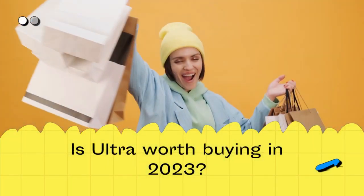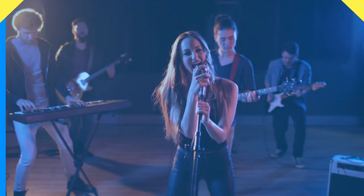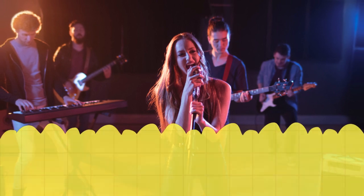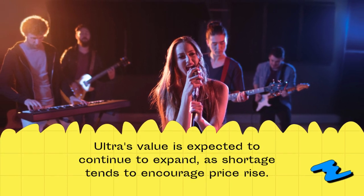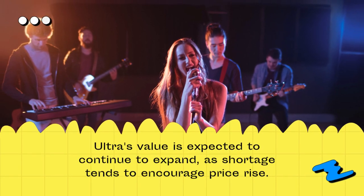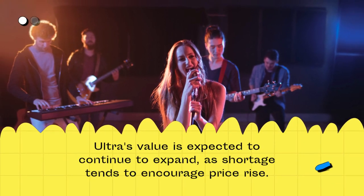Is Ultra worth buying in 2023? Ultra's value is expected to continue to expand, as shortage tends to encourage price rise.